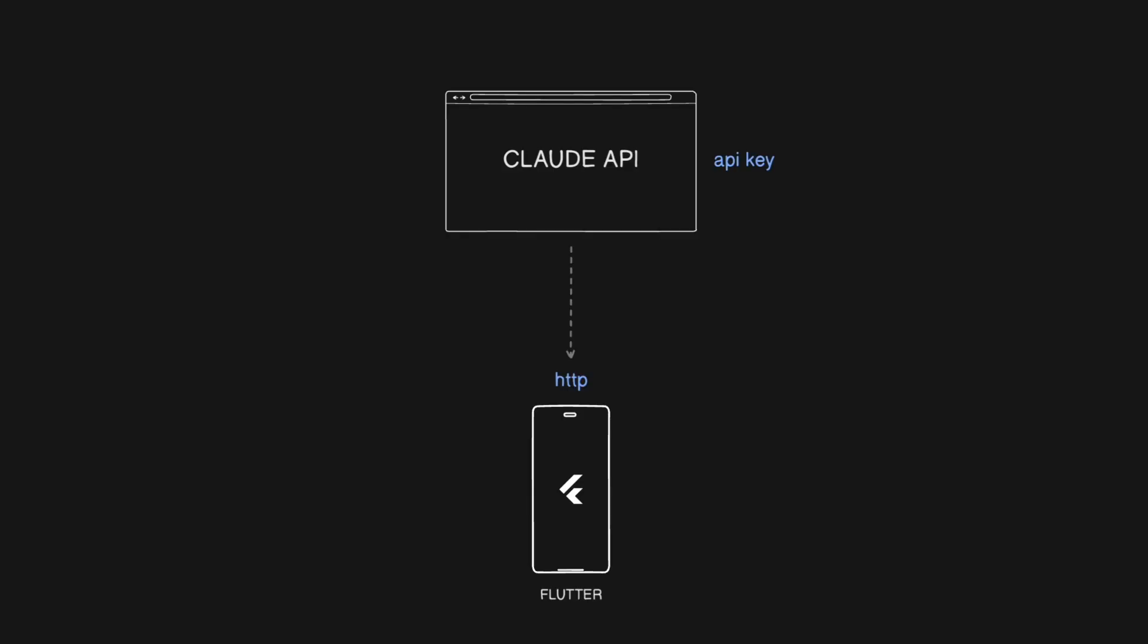Now just a quick overview of what we're about to build. We're going to build a chat app in Flutter. The only package we're going to really need is this HTTP package so that we can communicate to the Cloud API. And you need to go to Cloud to get your own API key. So make sure you do that. And now let's get into the code.